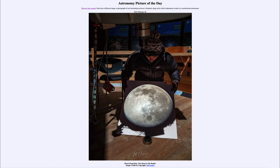Today's picture for February 28th of 2022 is titled 'Direct Projection of the Moon in My Hands.'